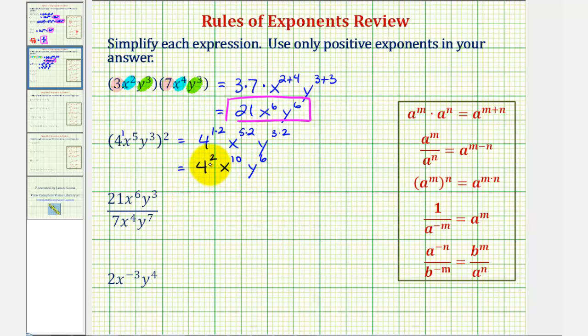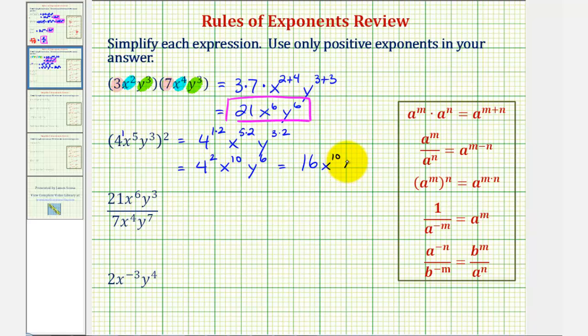Since four to the second is equal to four times four, which is sixteen, we should write this as sixteen x to the tenth, y to the sixth.